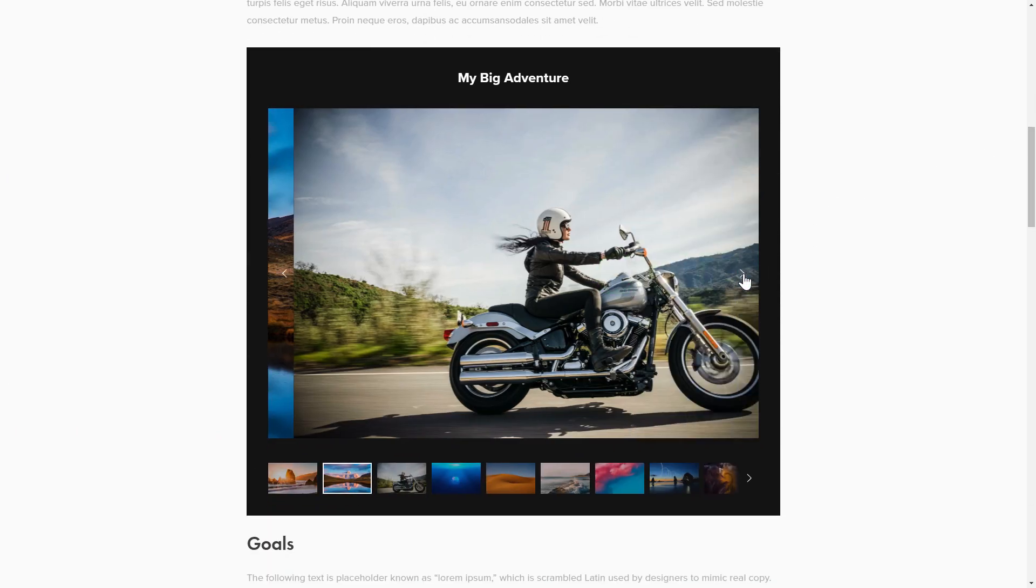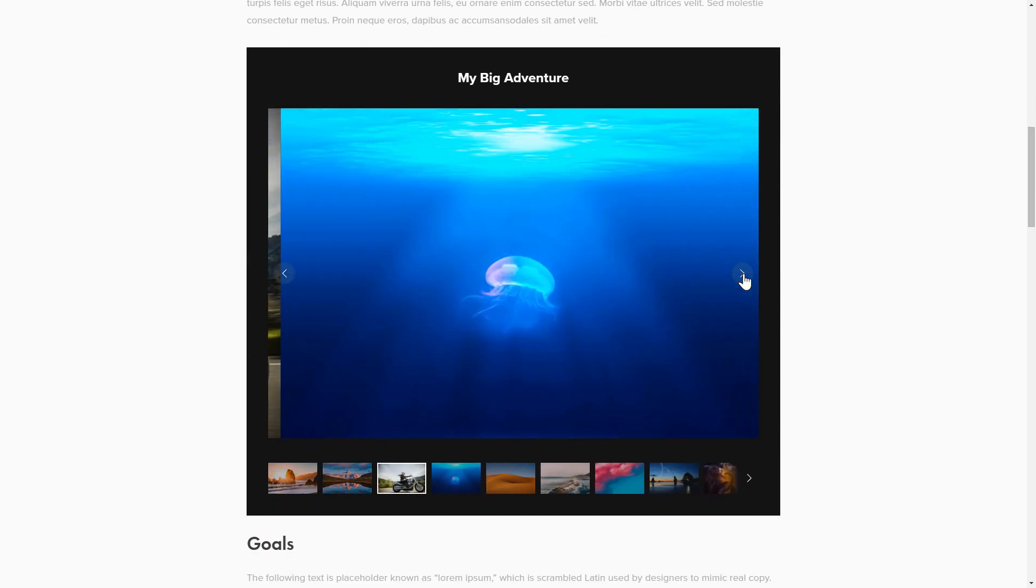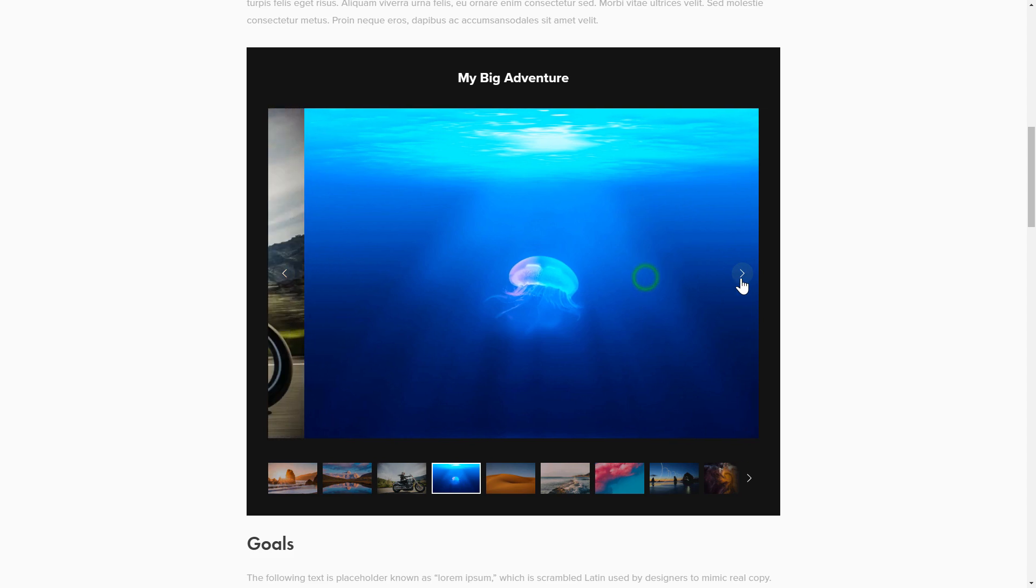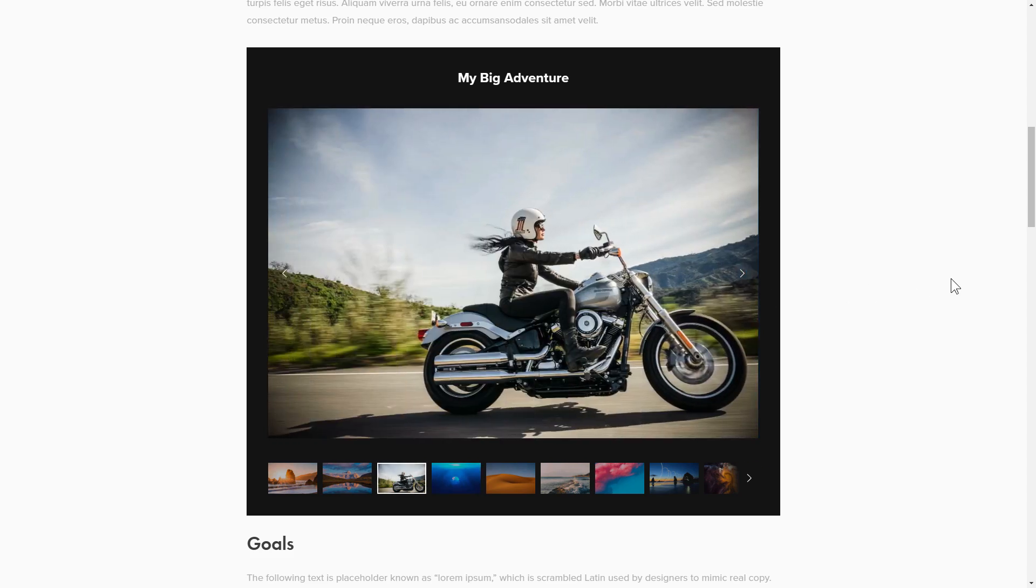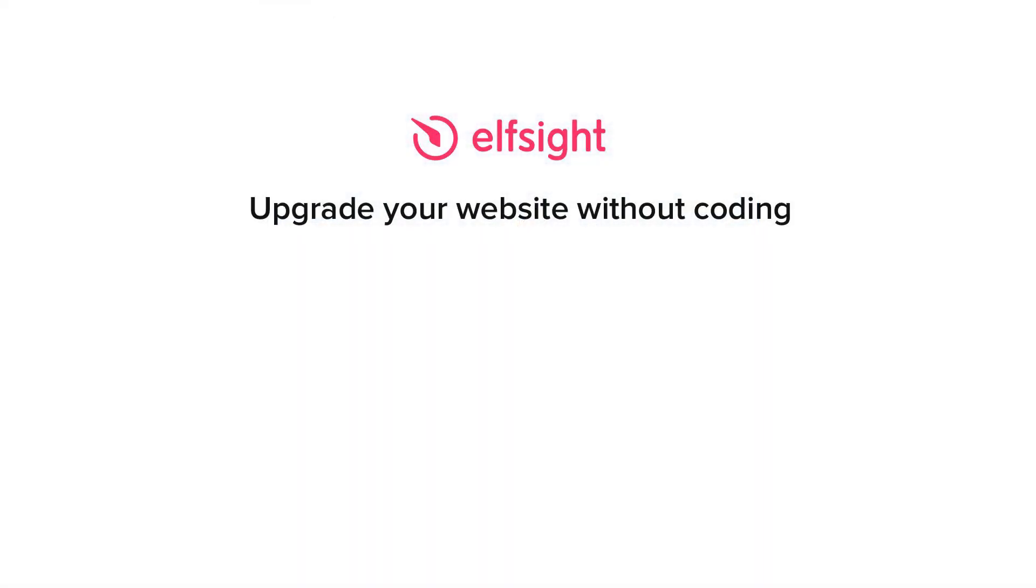But if anything goes wrong at any stage, message us at support at elfsight.com. Also, we've got tons of cool and exciting widgets, and you're very welcome to try them out for free. Just click the link in the description. Thank you for watching this video. Enjoy your day!